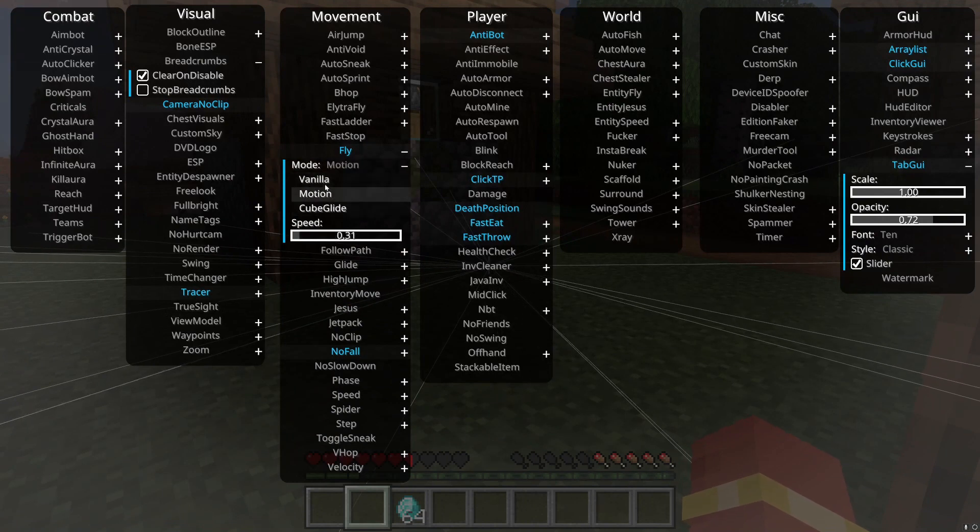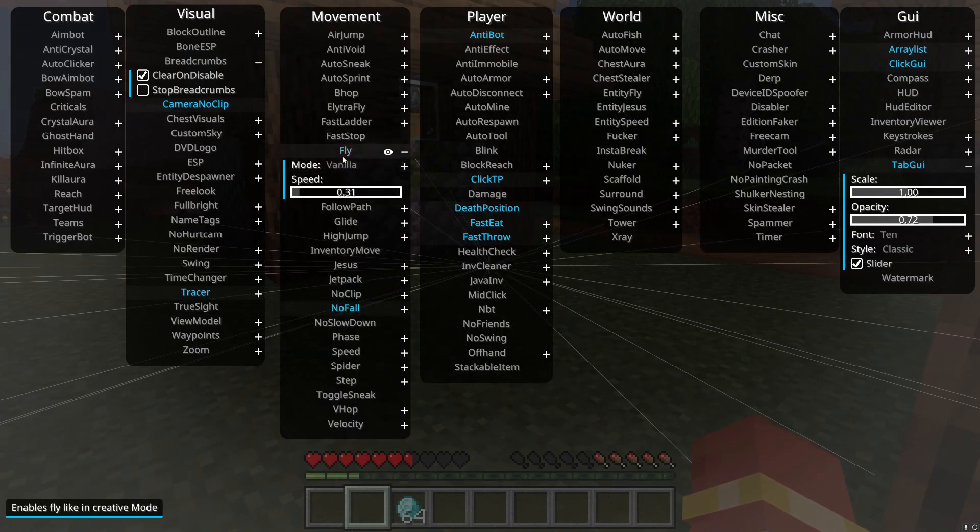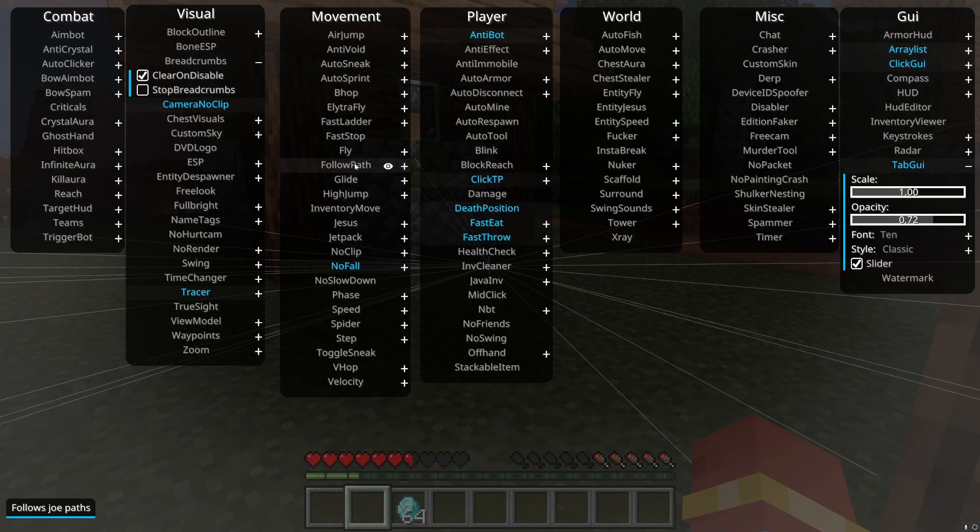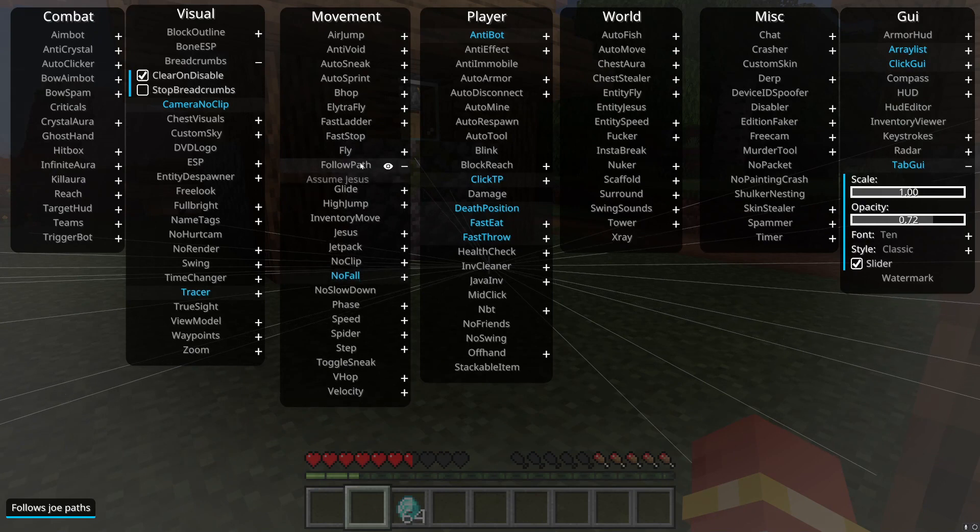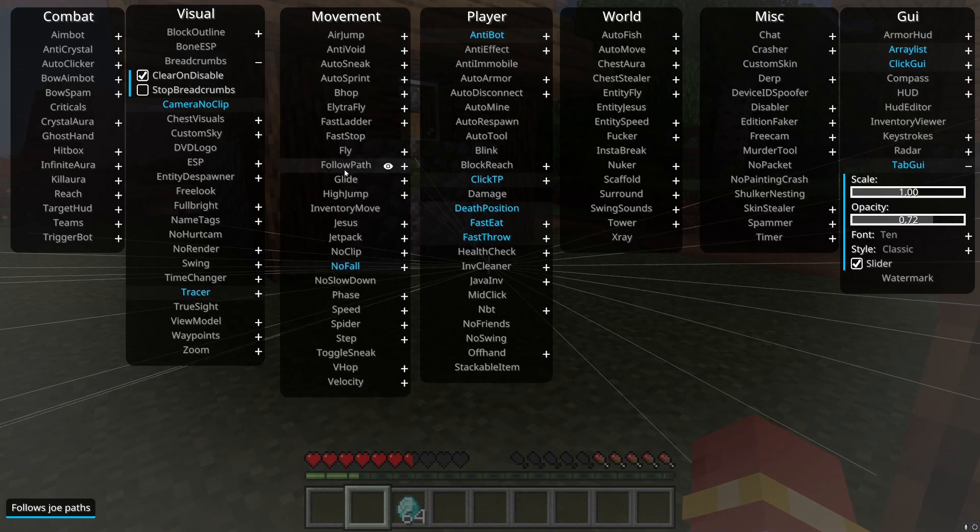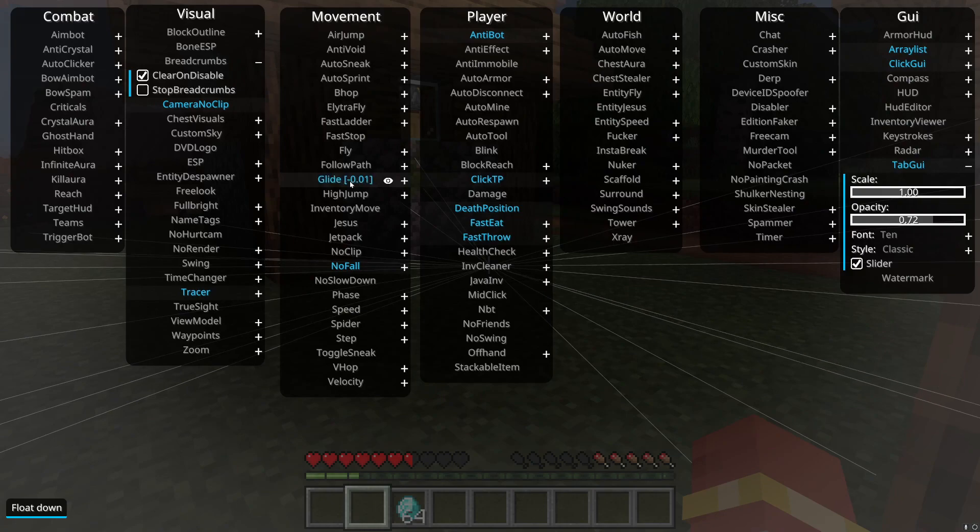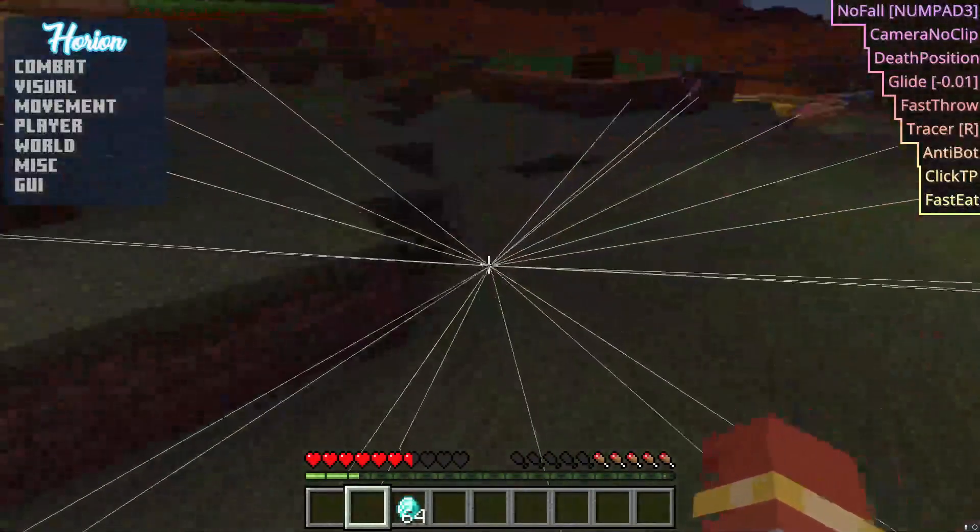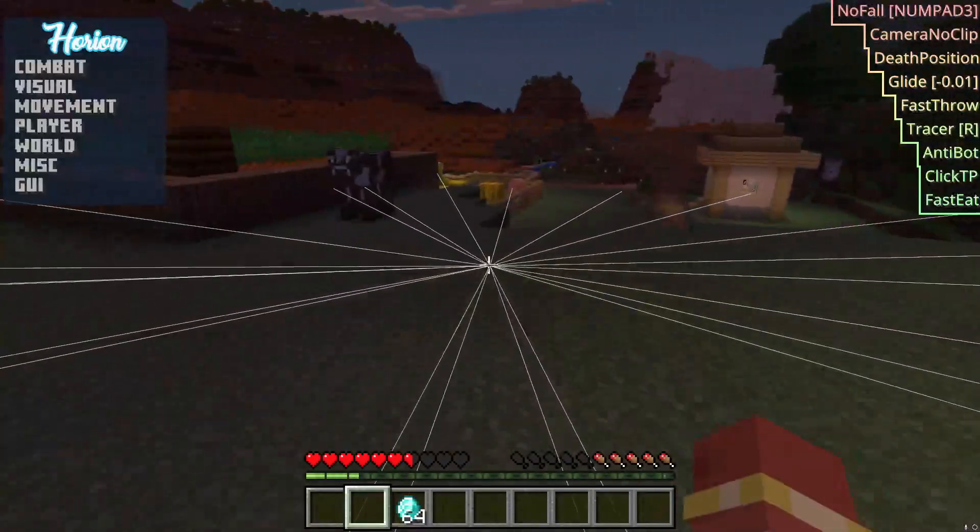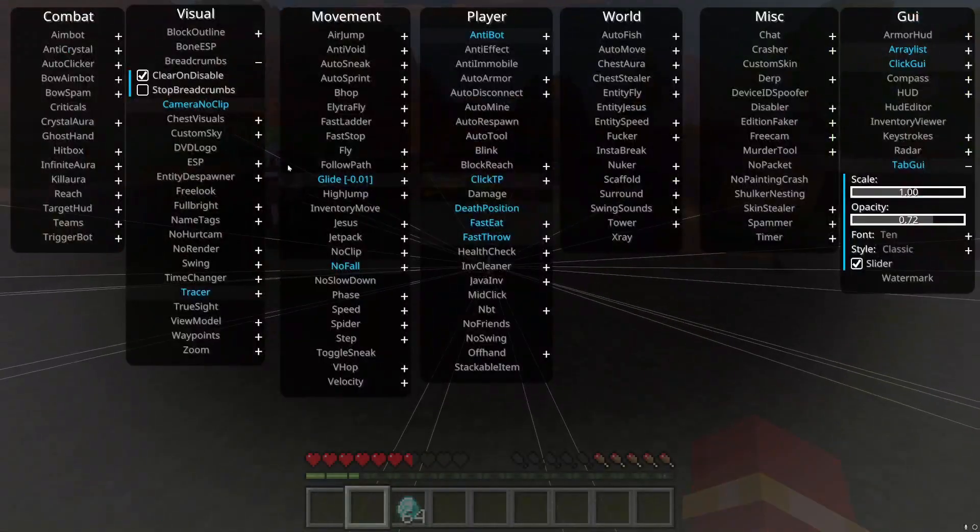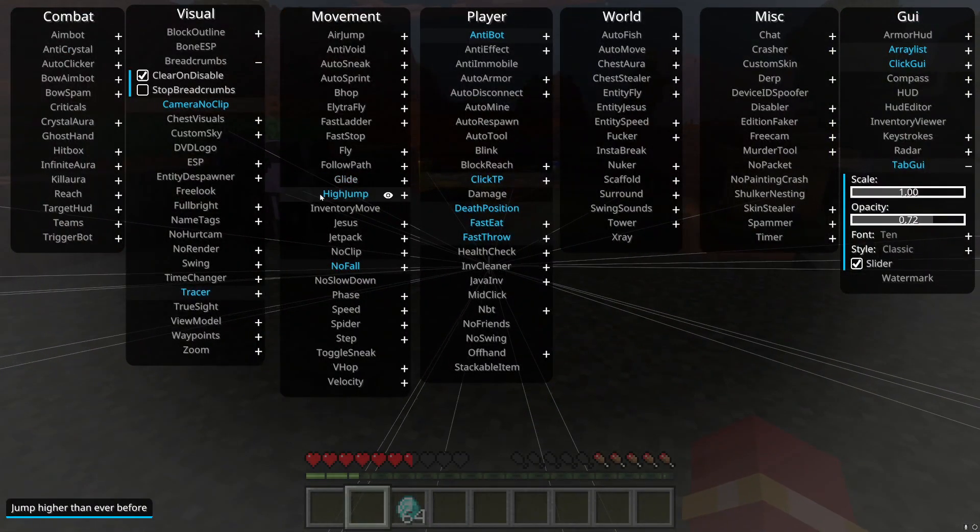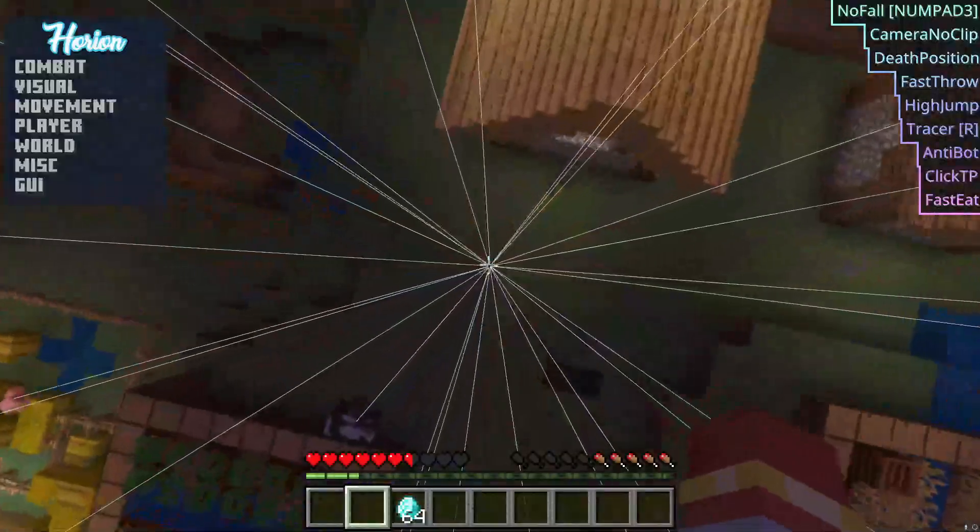Again, anti-cheats, most anti-cheats recognize this and you can get banned. There's different fly types so you can kind of bypass it. You can check that out. Follow path, I don't really know. Glide, it's simple I guess. You just glide. See, like a fatty. High jump, you just jump higher.